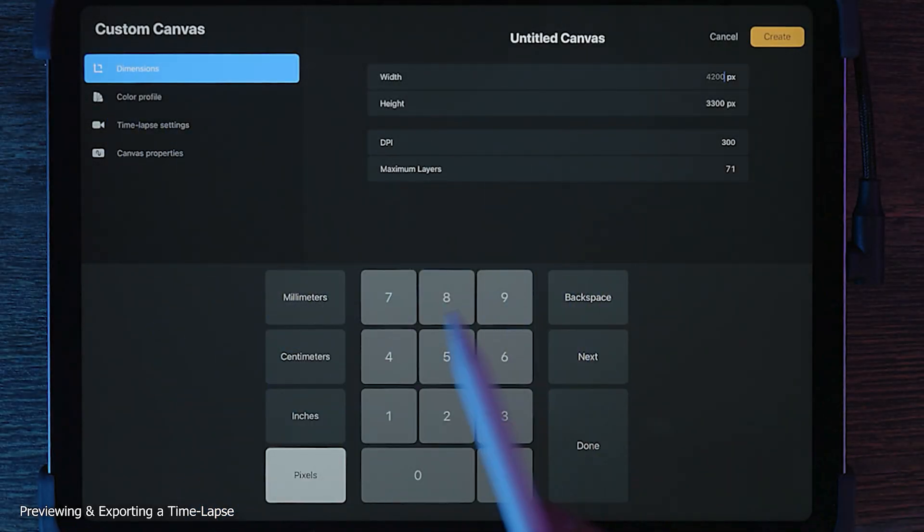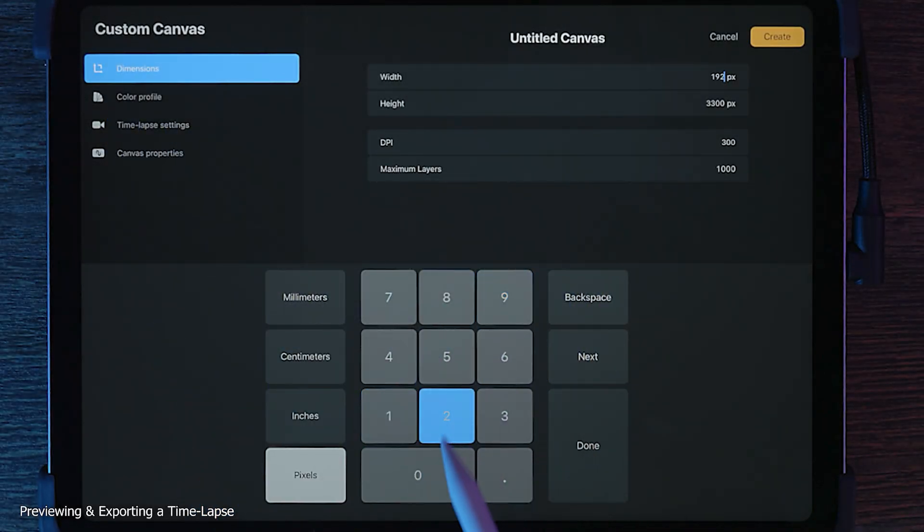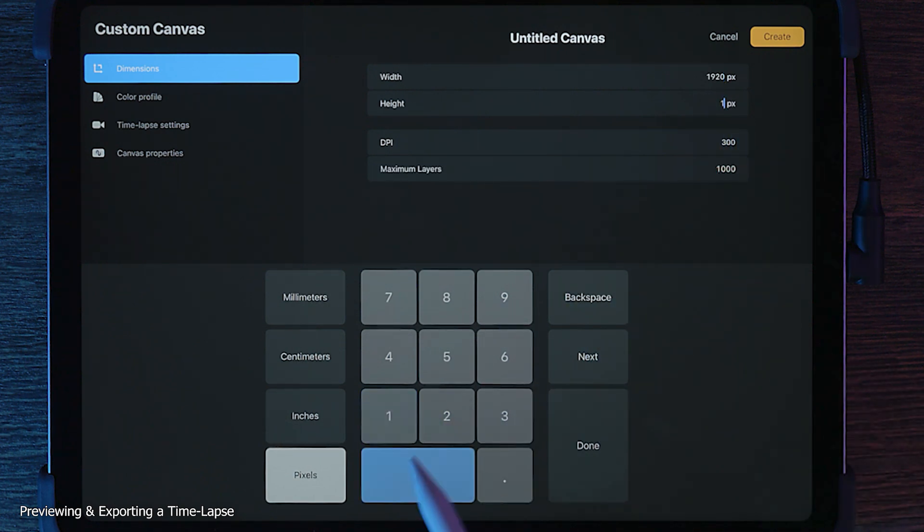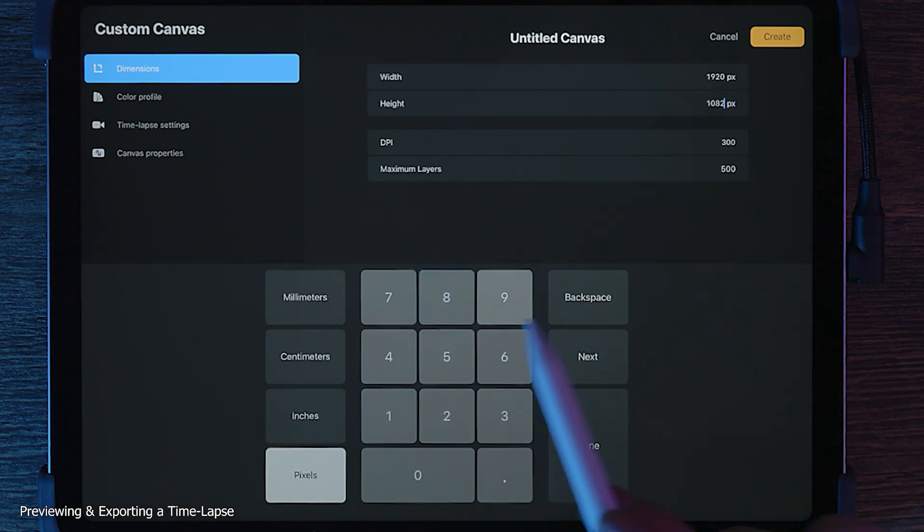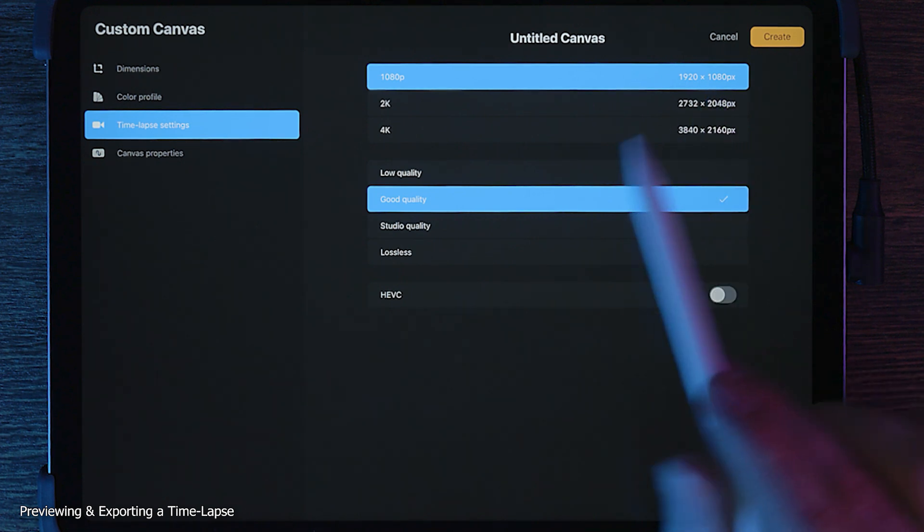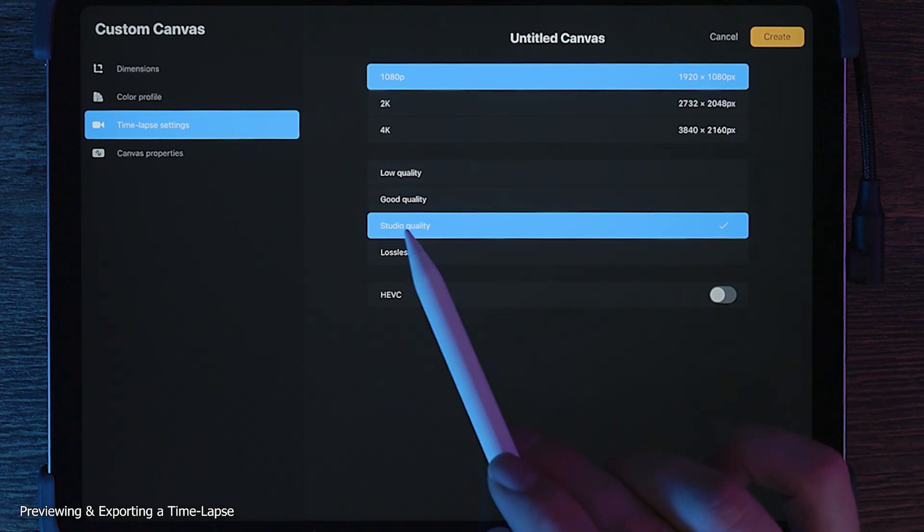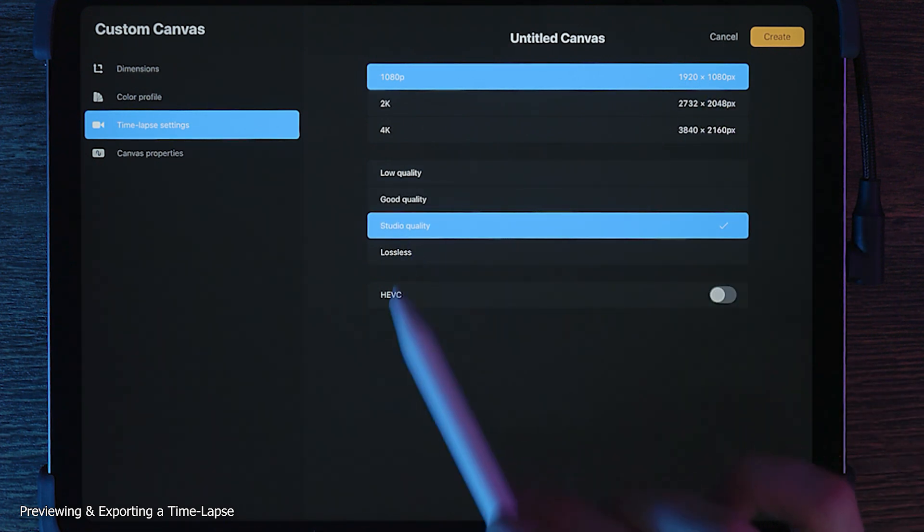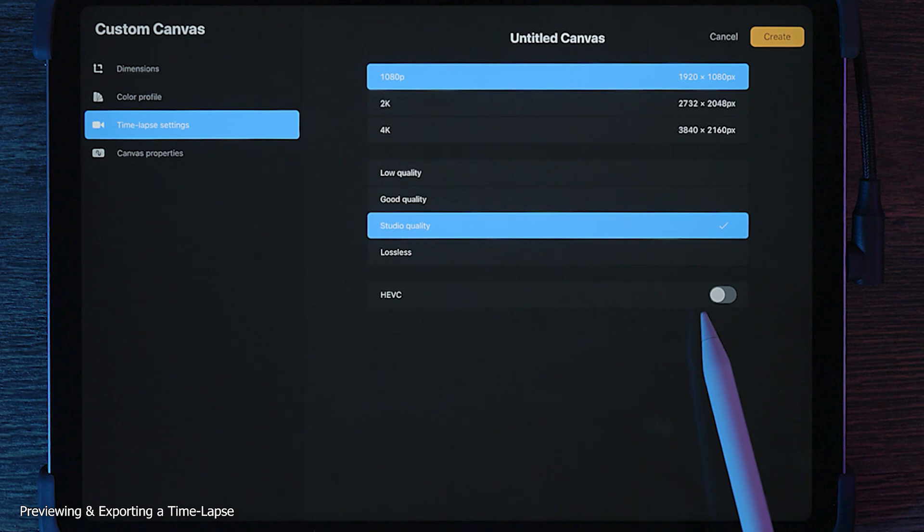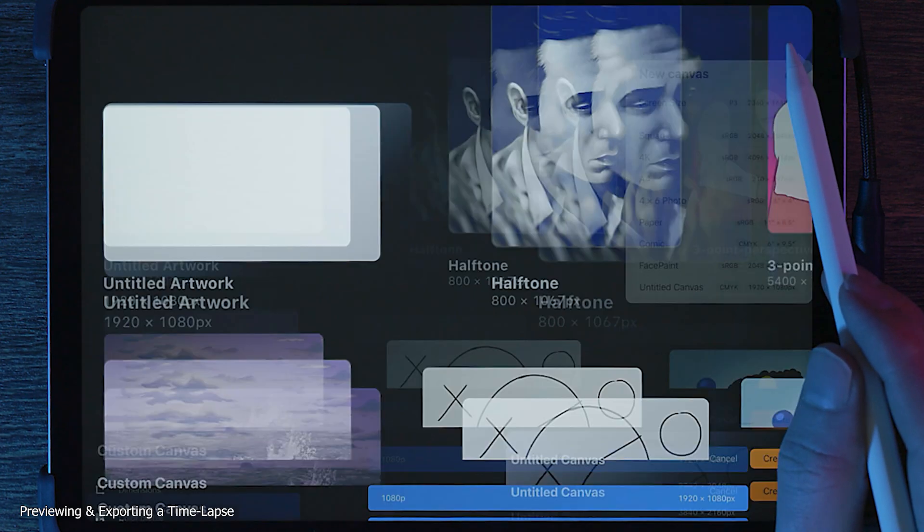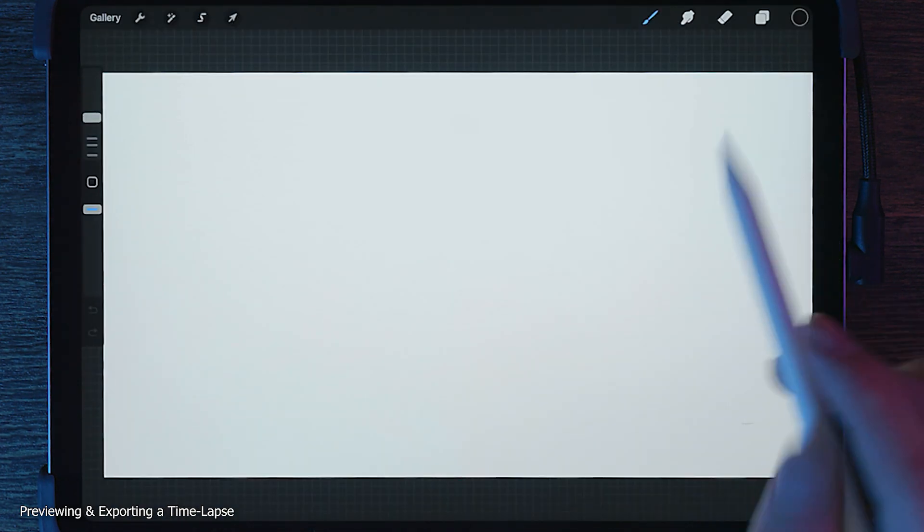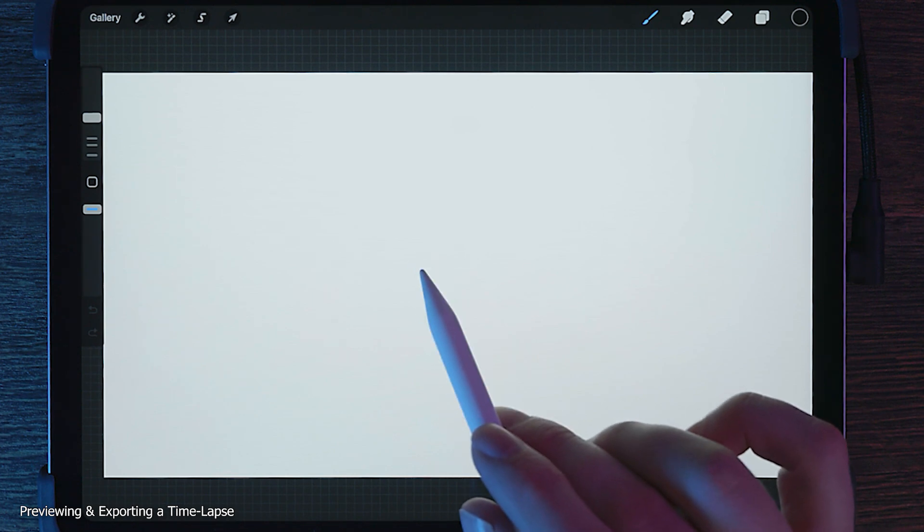I'll create a demonstration recording so we can see the entire process. I'll choose 1920x1080 for both the canvas and the resolution. For the quality, I'll choose Studio since this is just a demonstration. I won't be keeping this file, so it doesn't matter if I choose HEVC or not. Once I tap on Create, the timelapse will begin as soon as I make a mark on the canvas.